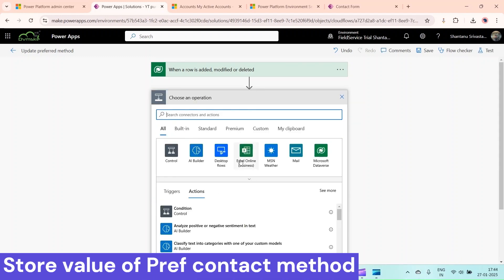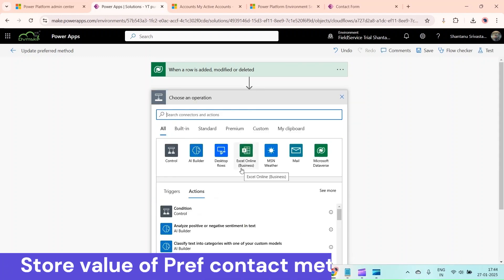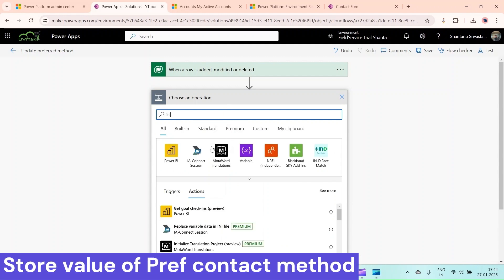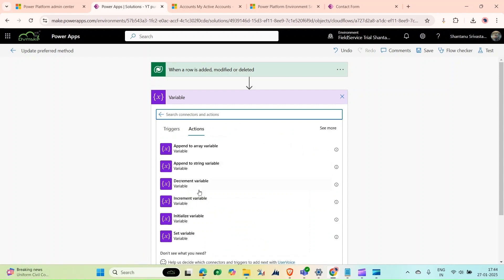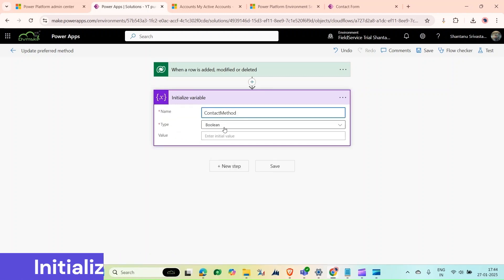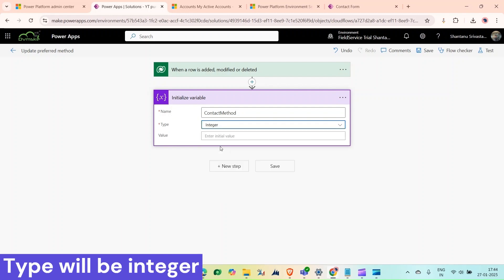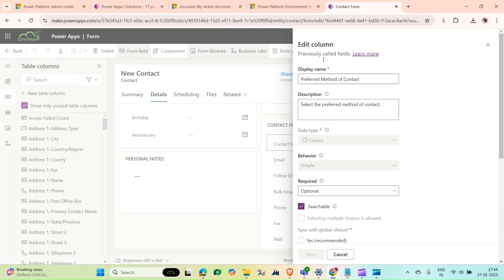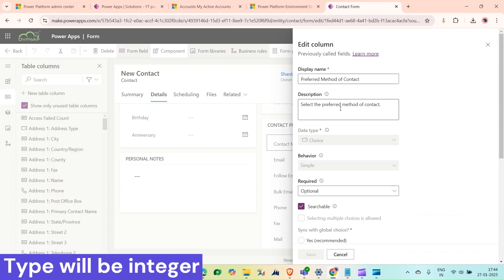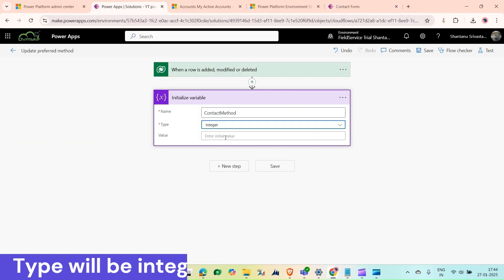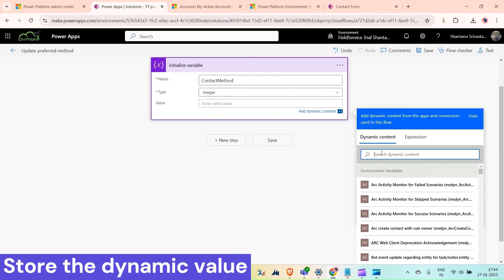Once the column filter is set, click on New Step. We want to store the value of the preferred contact method in a variable. Initialize a variable, name it 'Contact Method', and set the type to Integer — because as we can see in the table, the preferred contact method values are stored as integers.